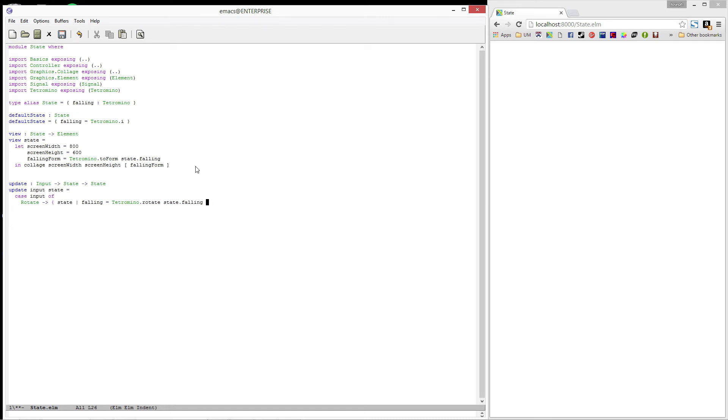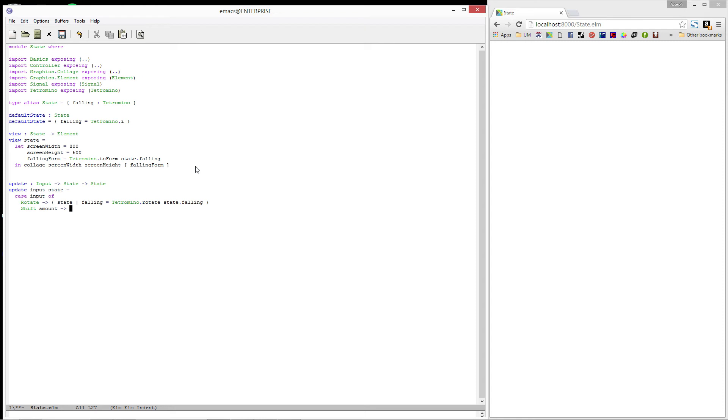This will take the tetromino that was already in state and rotate it. Next, in the case of shift, we'll produce a new record which is the same as state, except the falling field will be equal to the tetromino shifted by amount.